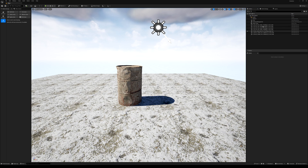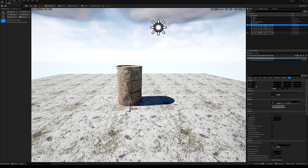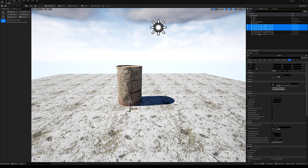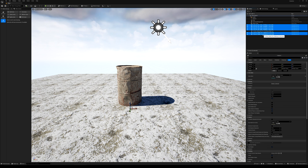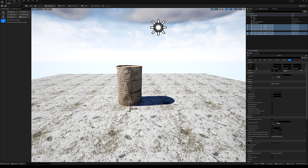The next step is to select all your little plants and ferns. Go to the right panel, find Mobility, and make them Movable. Then move them into the Cloner.